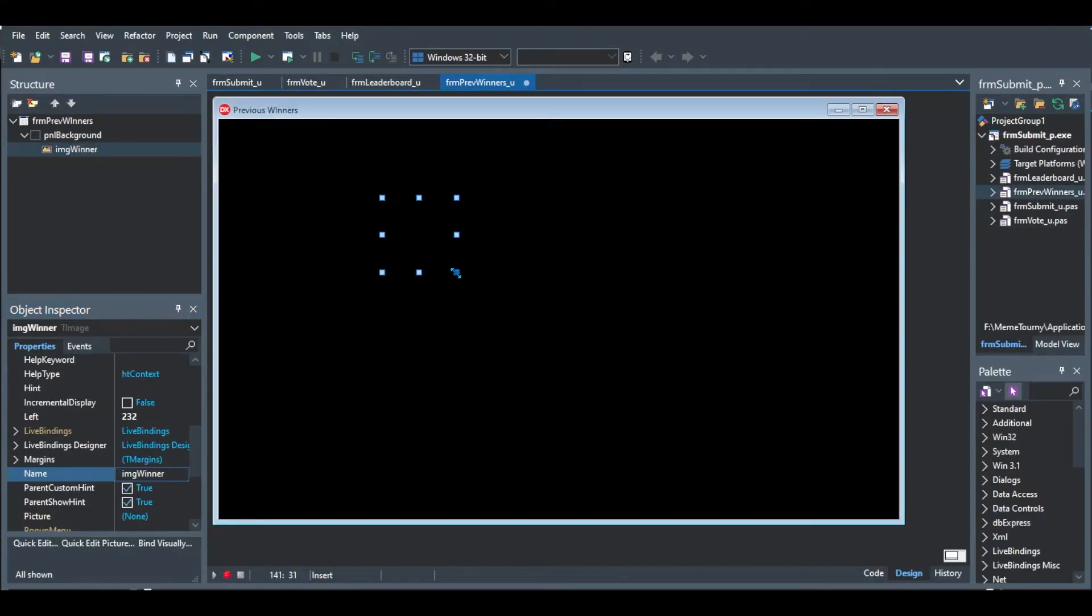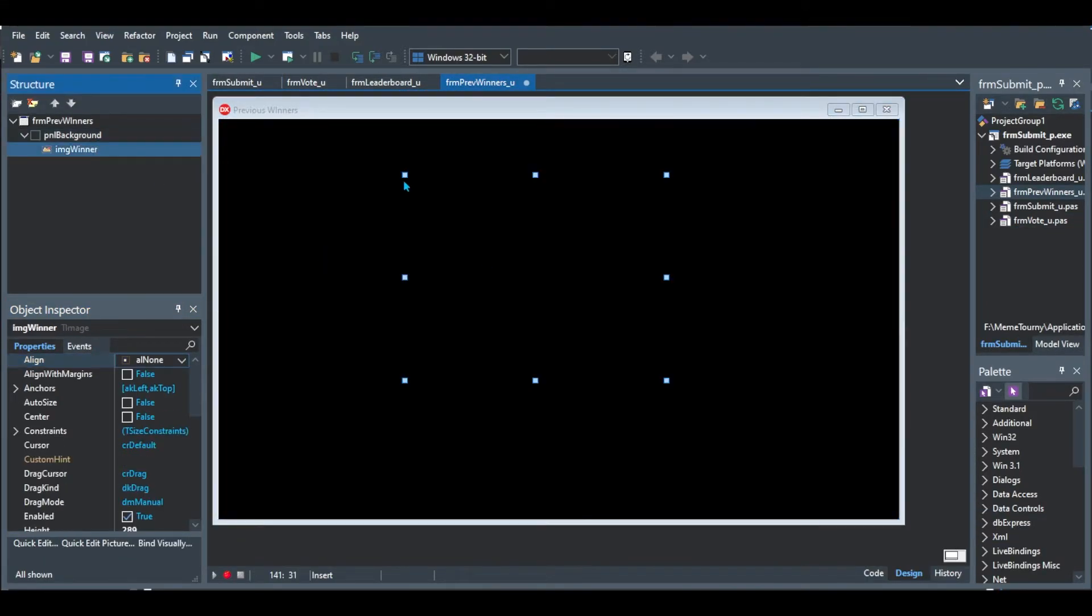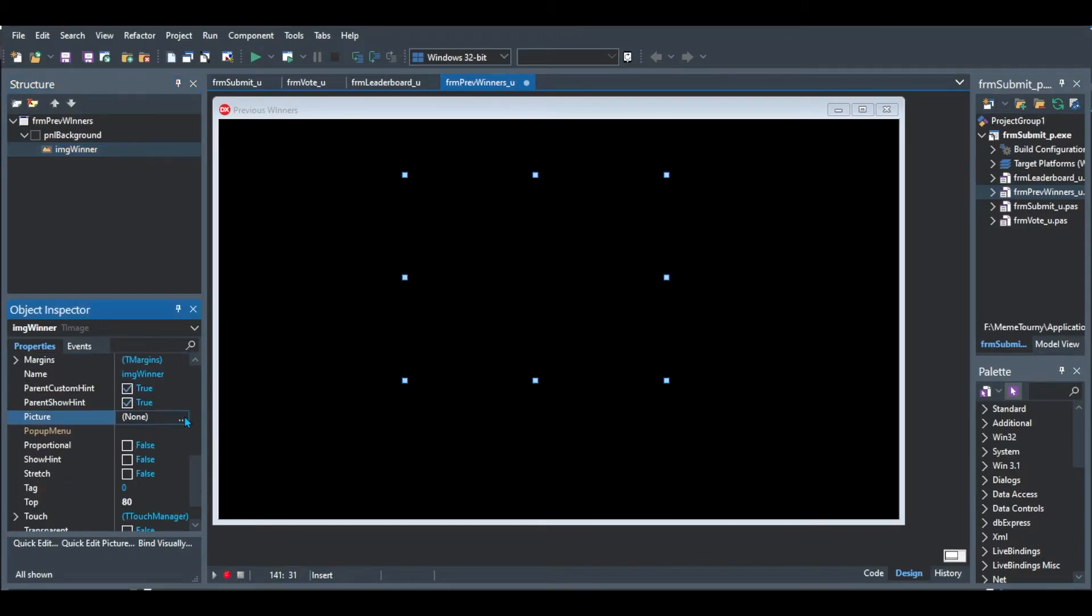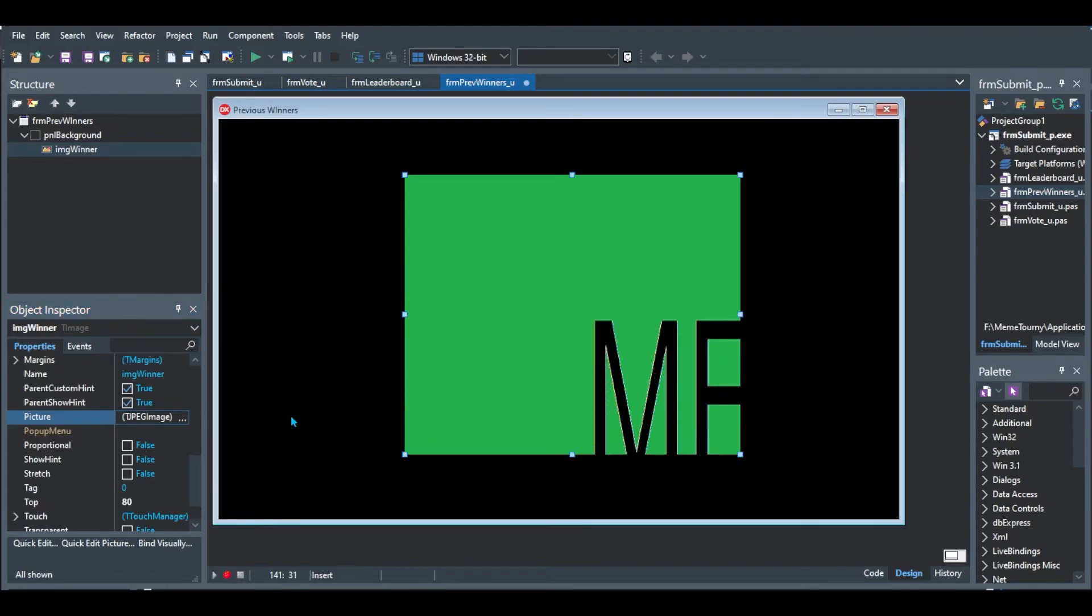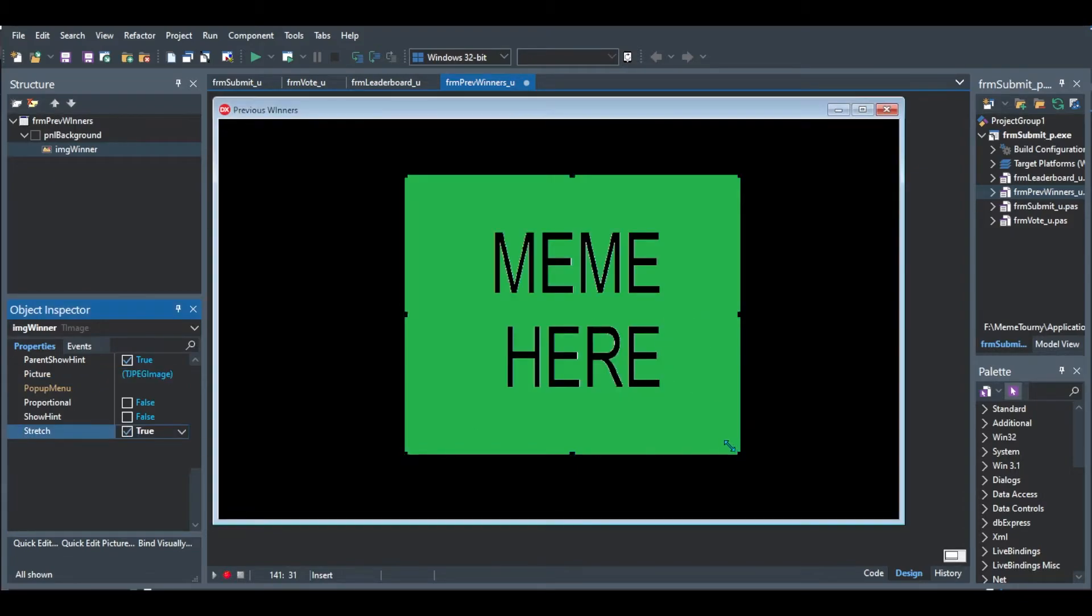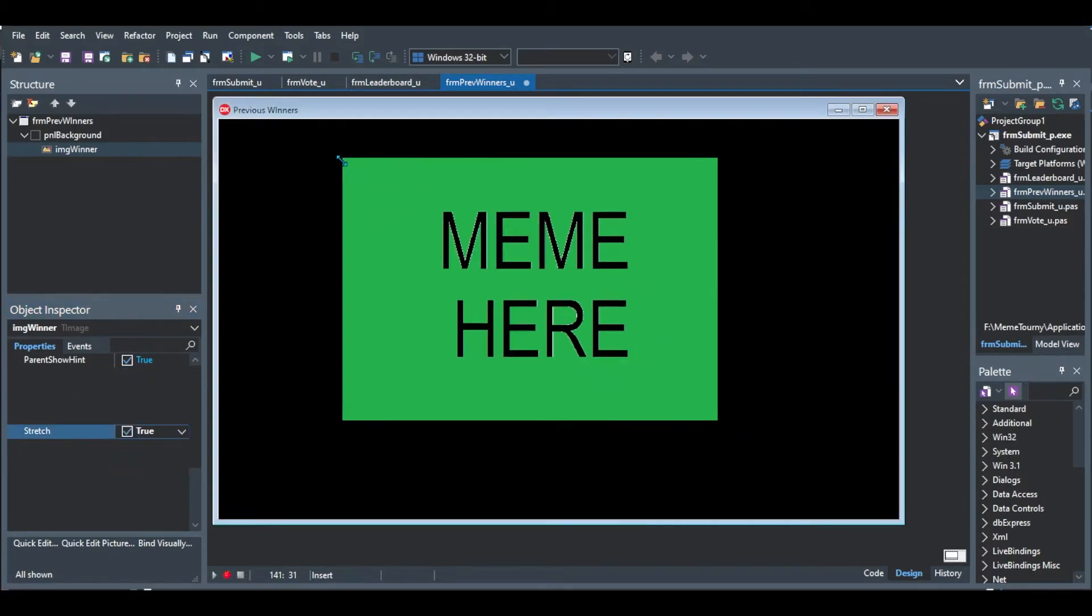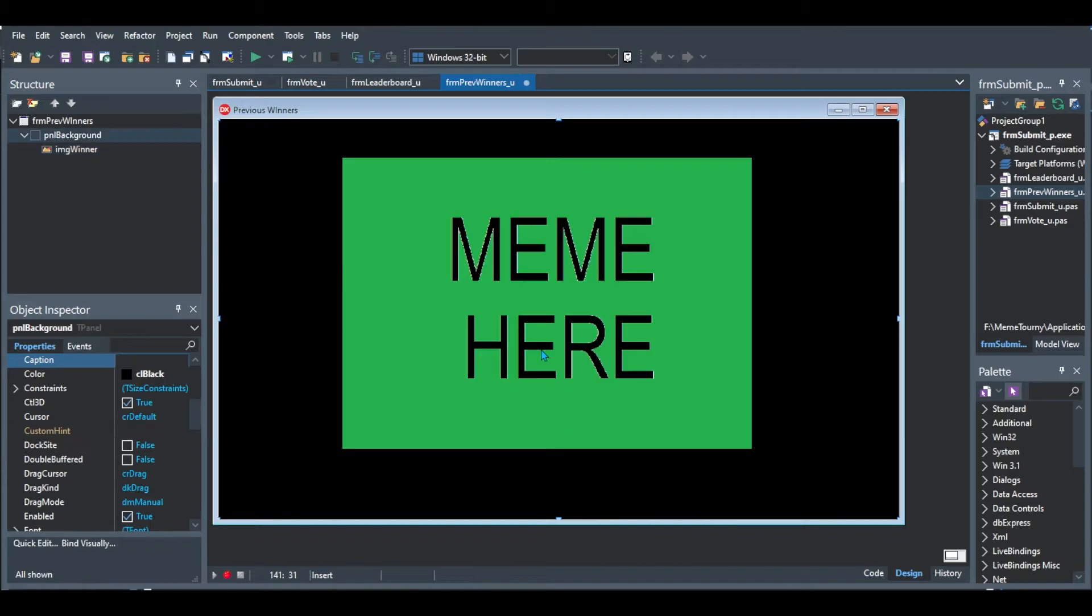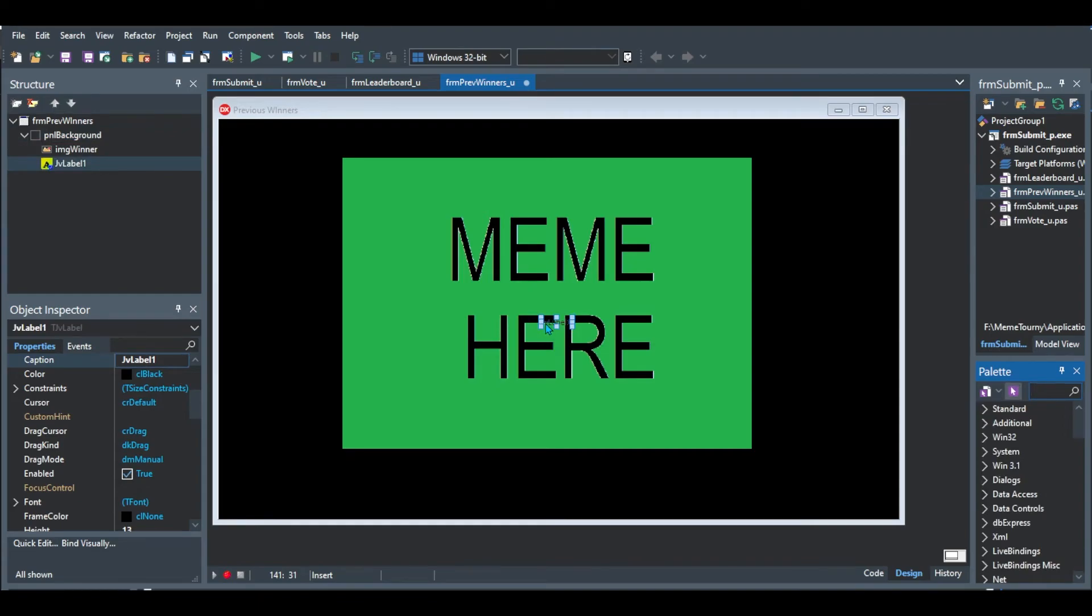Welcome to the new previous winners form. So this is just to view previous winning memes. So I started with again a panel background and my usual form. Then I added an image to then view the memes. I made it nice and big and changed the picture properties. Did a bit of resizing.